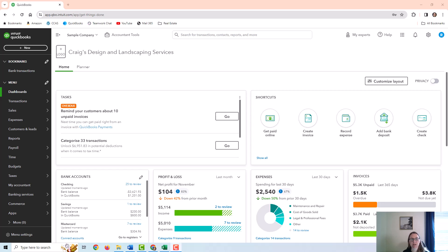In this video, I'm going to go over how to track inventory in QuickBooks Online. You will need the QuickBooks Online Plus or Advanced version to do this.